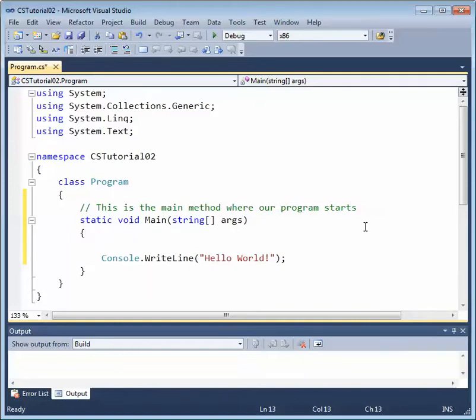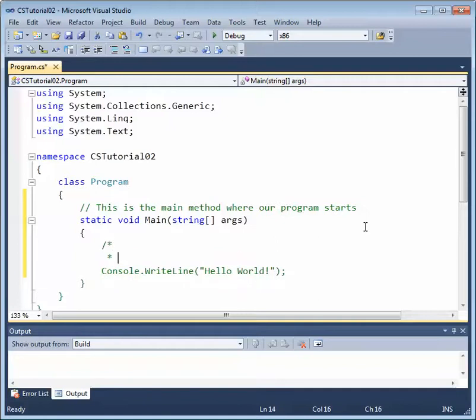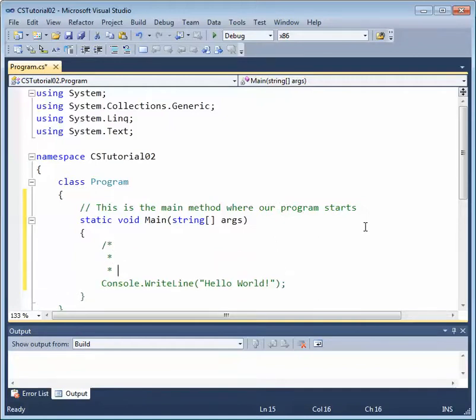Now, we can also add what are called delimited comments. These are comments which can be multi-line comments. They start with a forward slash asterisk, and they end with an asterisk forward slash.